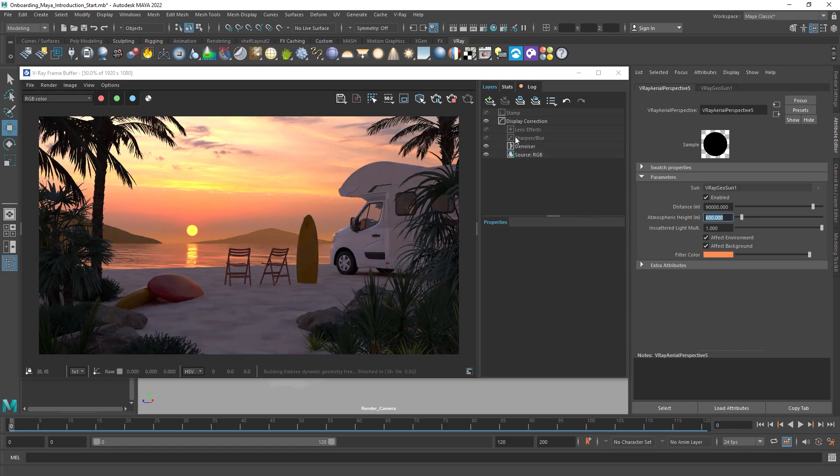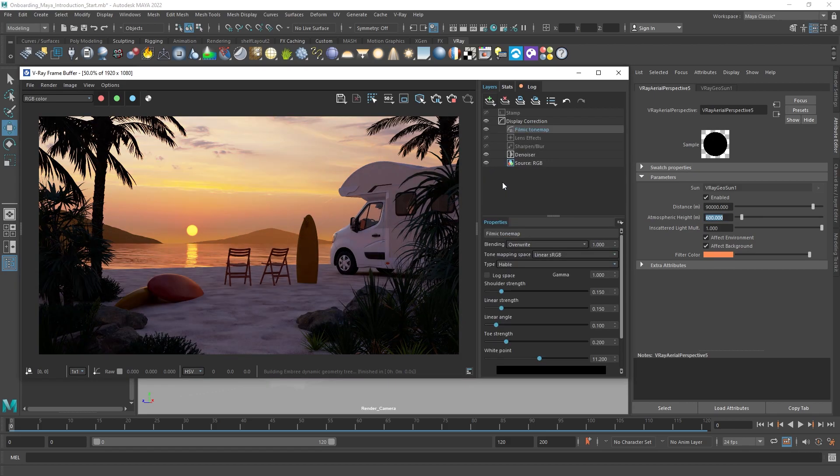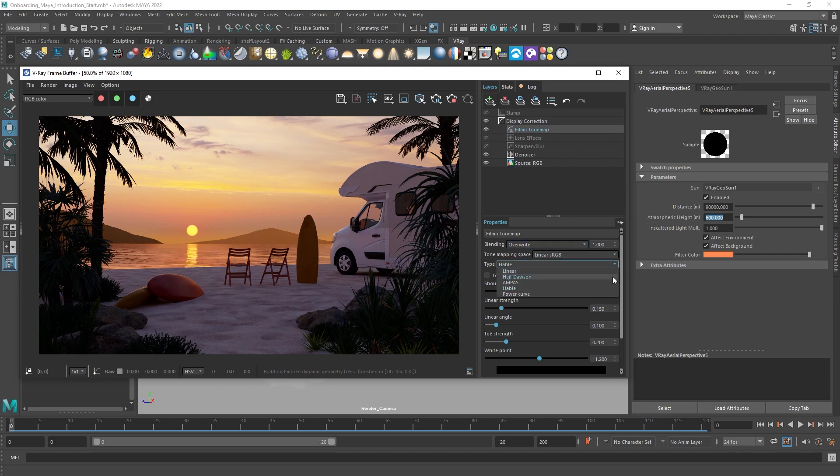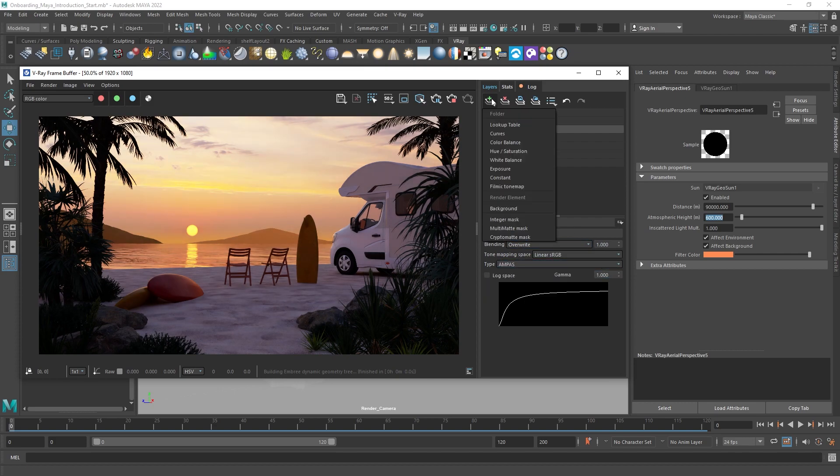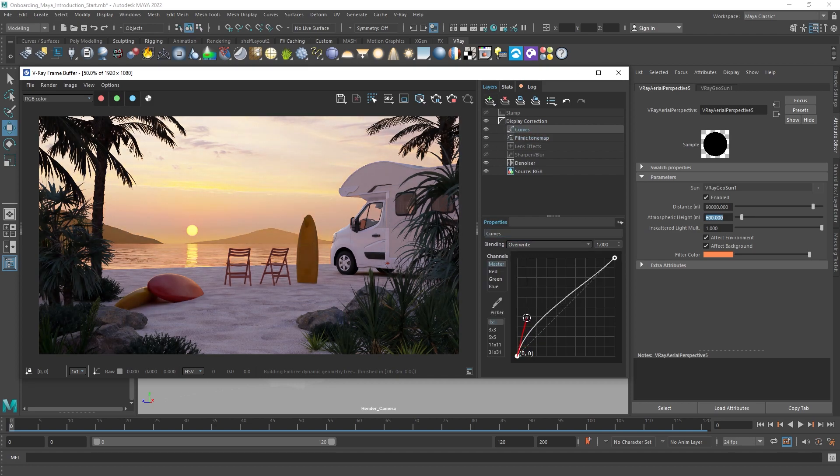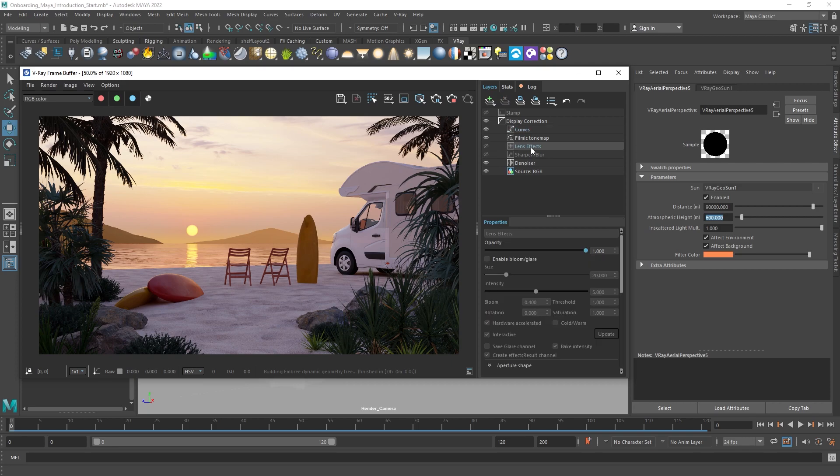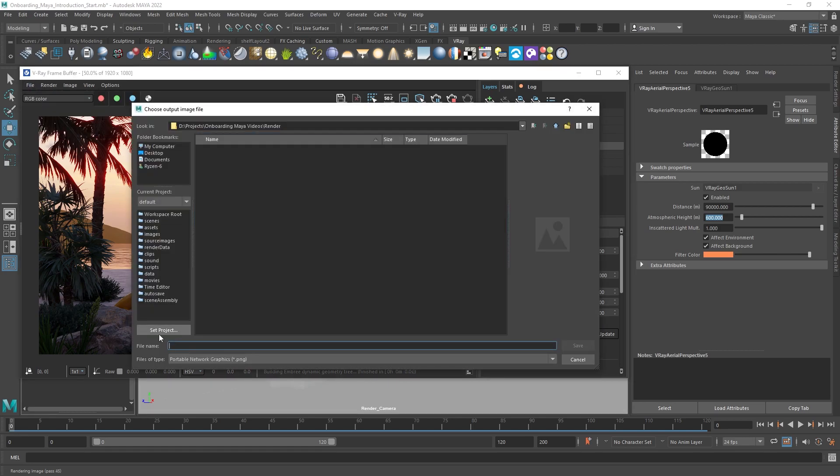In the VFB, you can easily add finishing touches and adjust the final look of the render by adding adjustment layers and much more. Also, you can save your image to your hard drive in a preferred format.